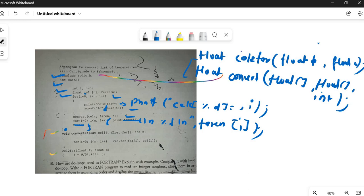Now going to the `void convert(float cell[], float fahr[], int n)` function. There is an error: they have not declared `i` inside the function, so we need `int i;` declared here. Then `for(i = 0; i < n; i++)` — and inside the loop they call `cellToFahr` and assign the result: `fahr[i] = cellToFahr(fahr[i], cell[i]);`.